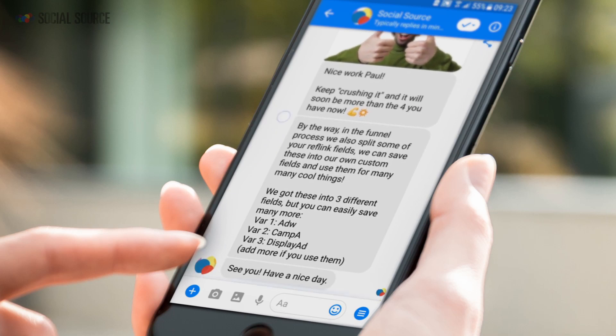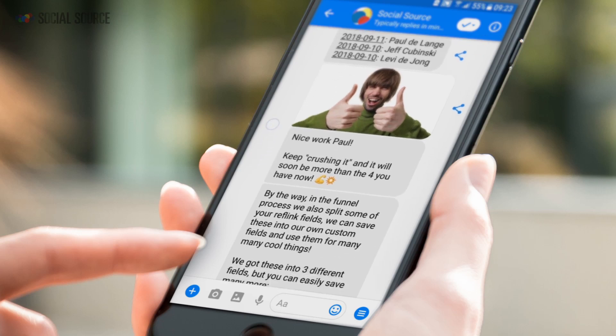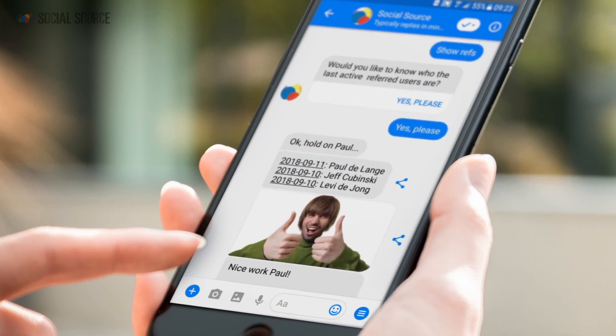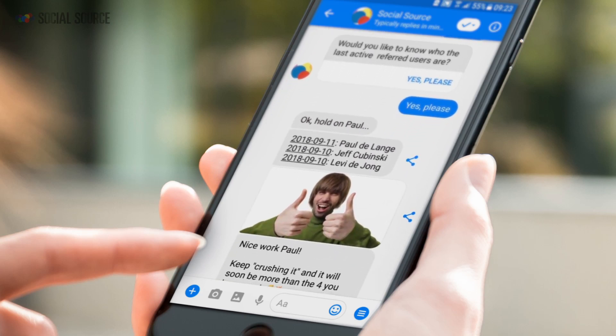This is just the way it works. One little thing — the dates over here reference the last active date. So if in this instance I joined before Levi, but Levi hasn't been active and I have, then I will show up as the first one because September 11th is the last active date for me. It's pretty cool — now you can just keep track of who sends traffic and how much.